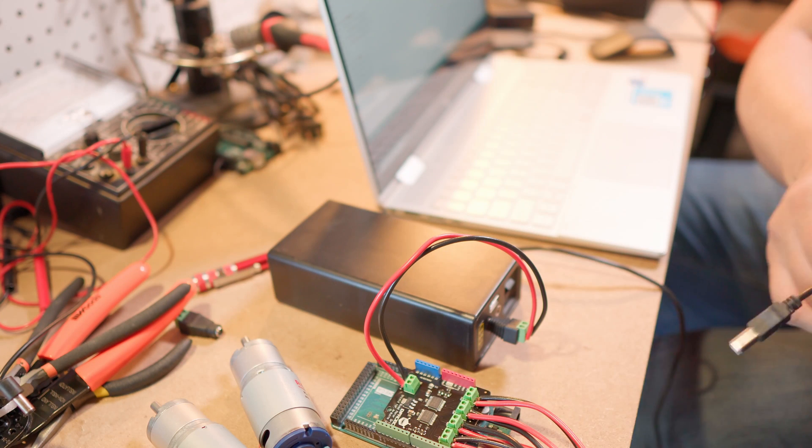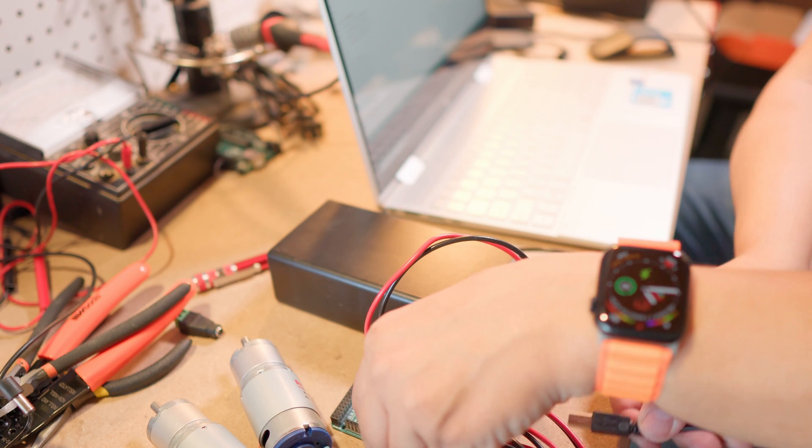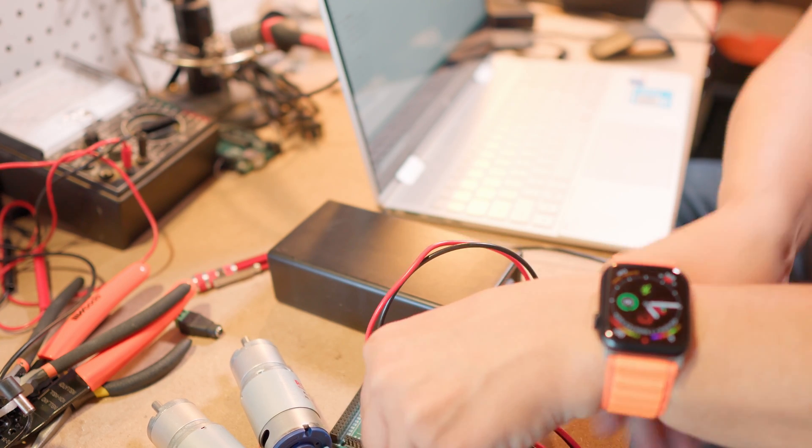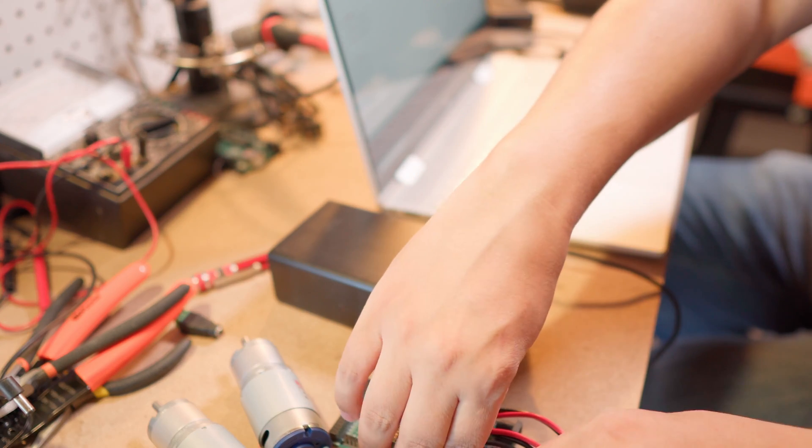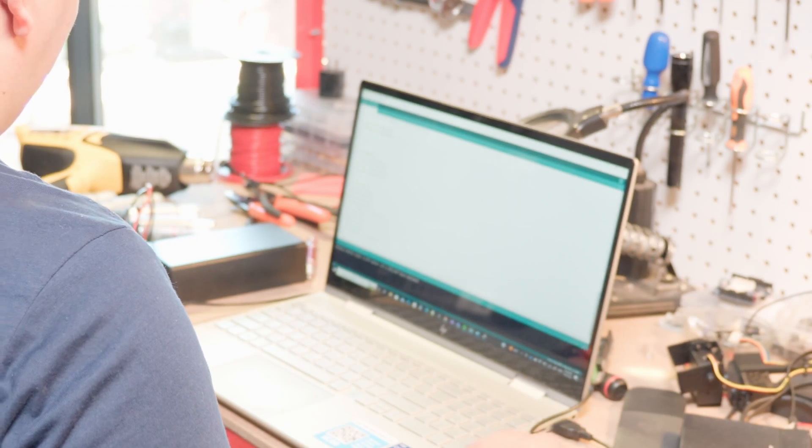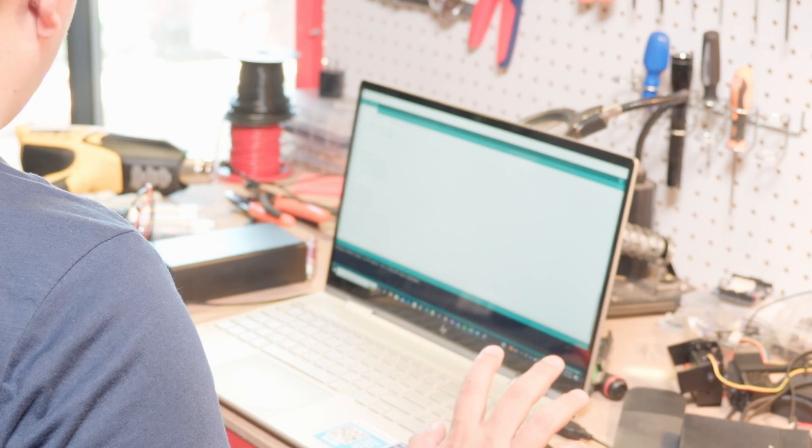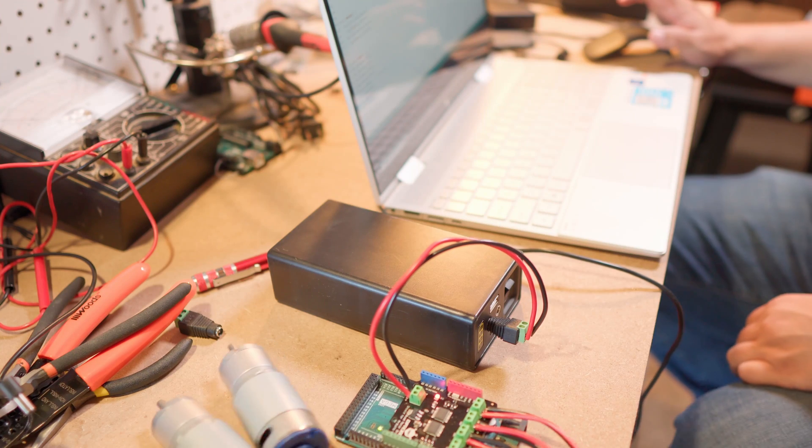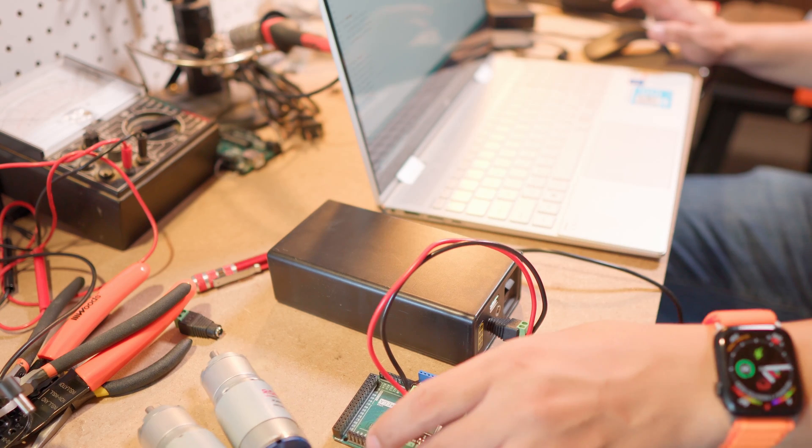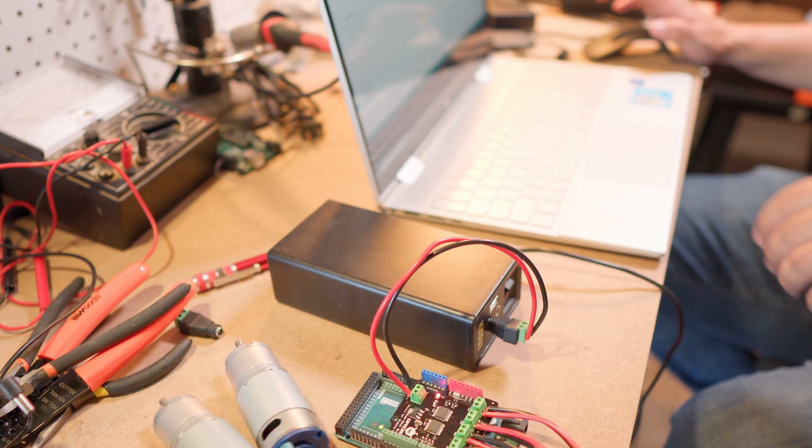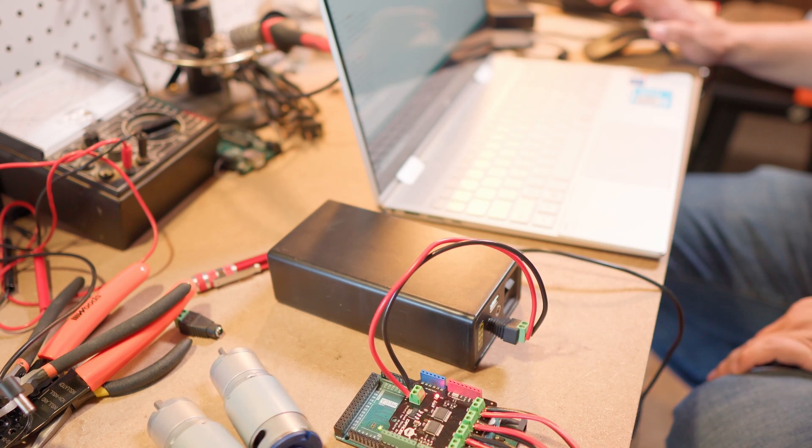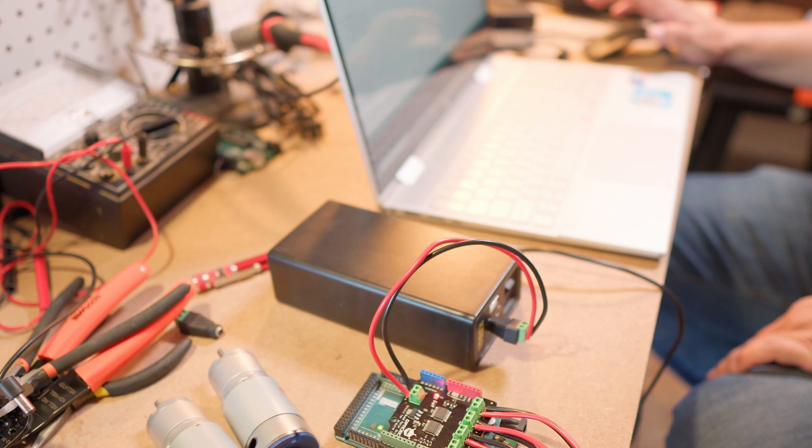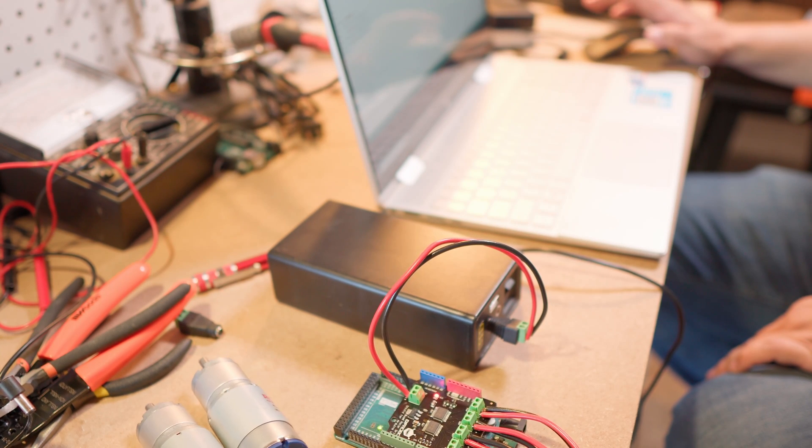I'm going to connect the Arduino Mega we're using here and we already compiled the sketch. Look at that. It doesn't seem like two seconds between each cycle but they're working. Something's going on.